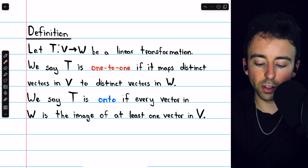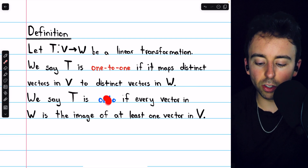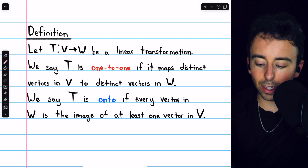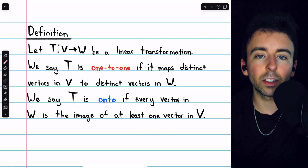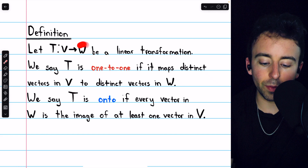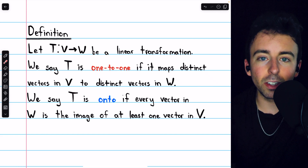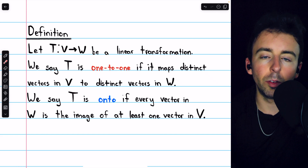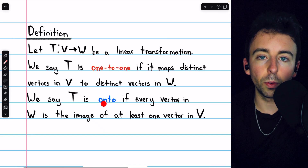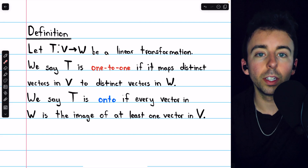We say that T is onto if every vector in W is the image of at least one vector in V. Every vector in W is hit or mapped into by some vector in V. That's what it means for T to be onto. We may say that it maps V onto W.